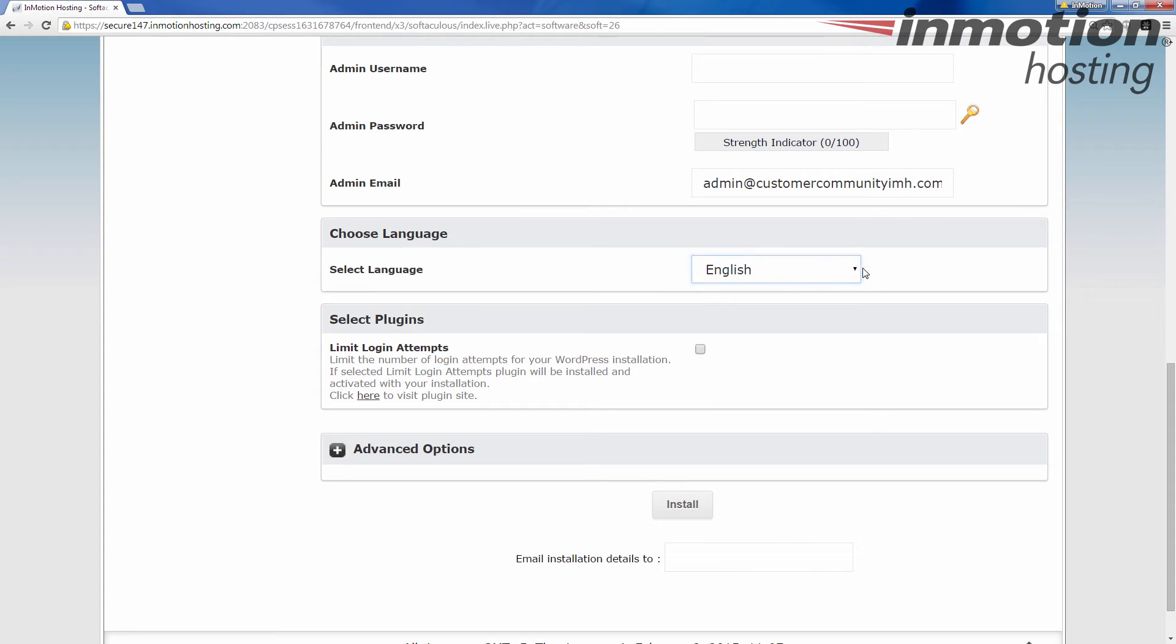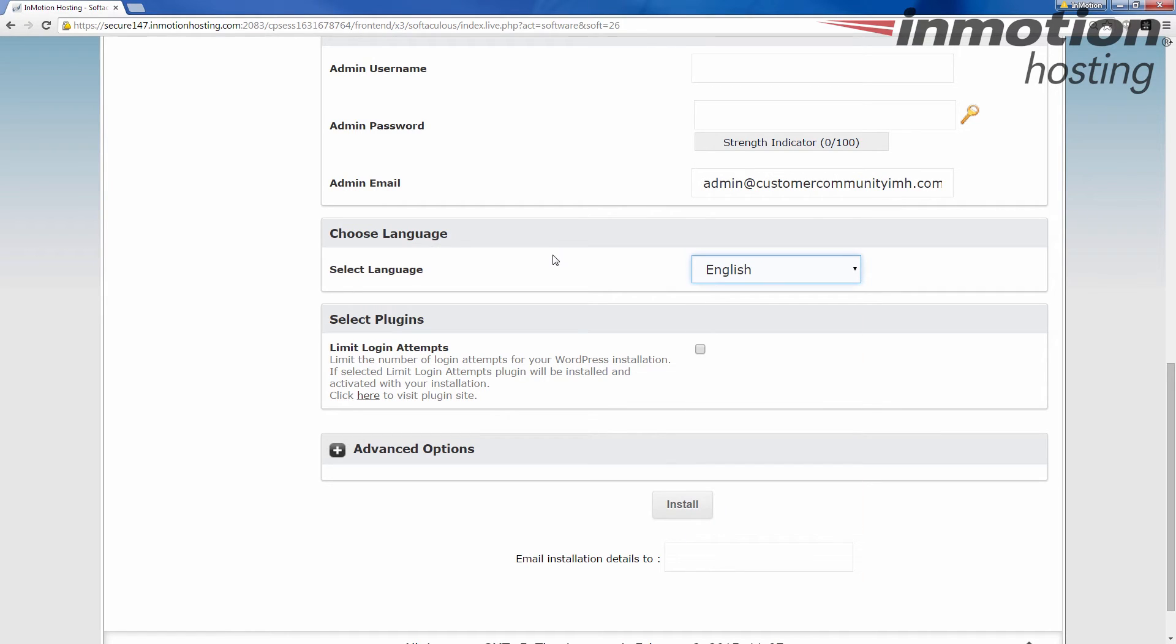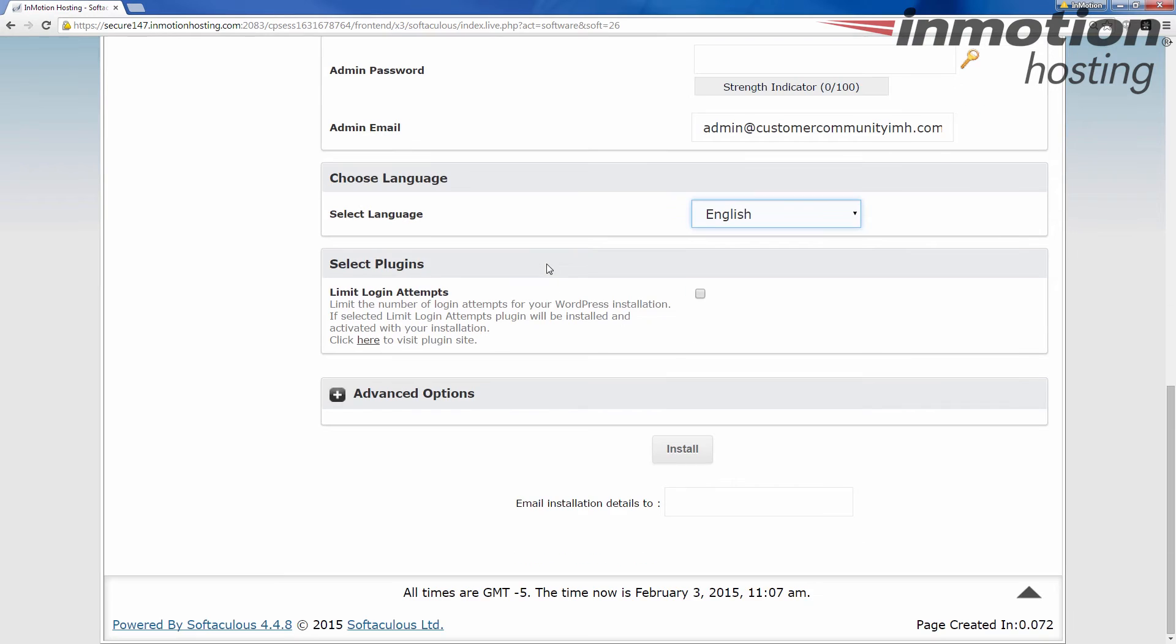Language here is not for Softaculous. This language is going to be for the program that you're installing. If they have different language packs or whatever, this should help put that back end at least into that language. The front end will probably still be in English. That's kind of how things work usually.